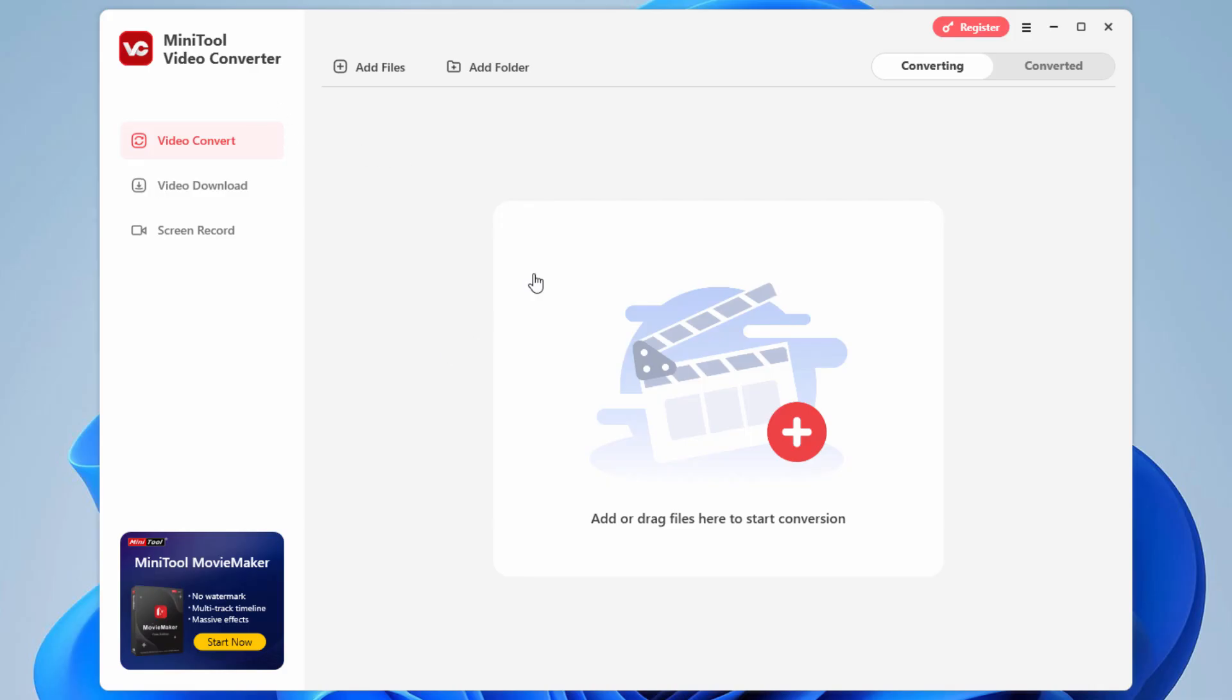But we'll focus here on the video and also audio converter here in this video. And there are no signup requirements on this. The only ad you'll get right down here is for the Minitool Movie Maker, which I've talked about in a previous video.